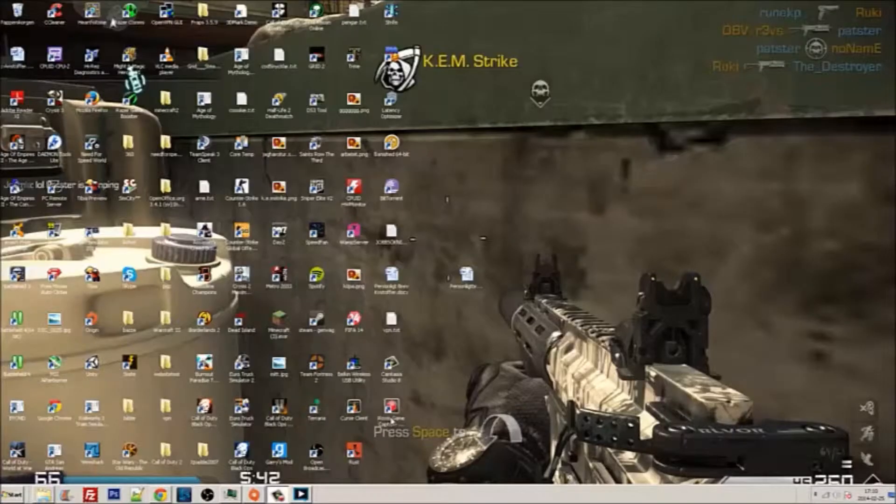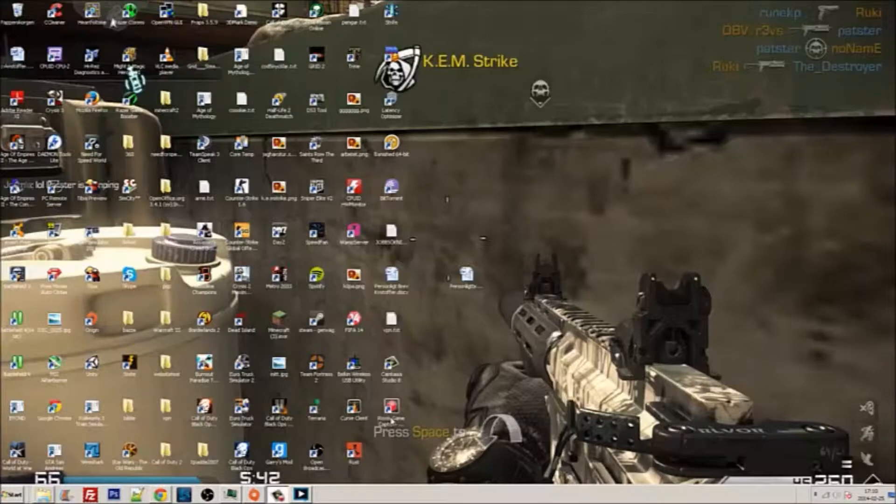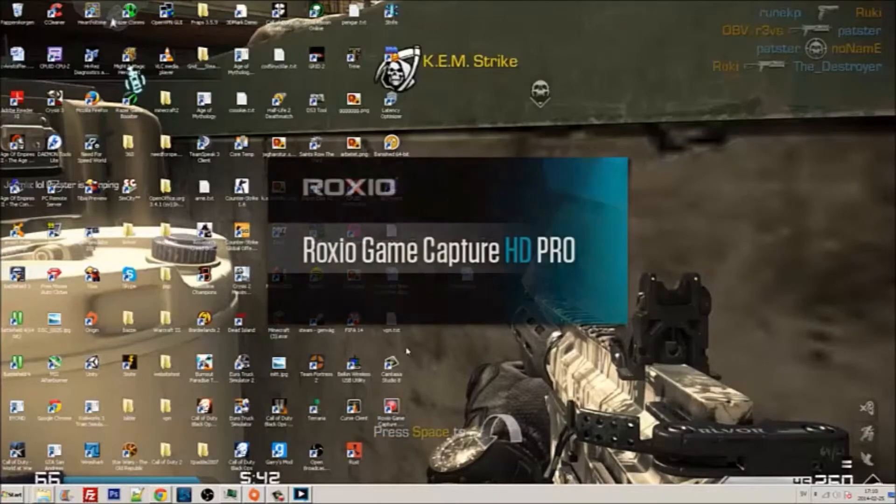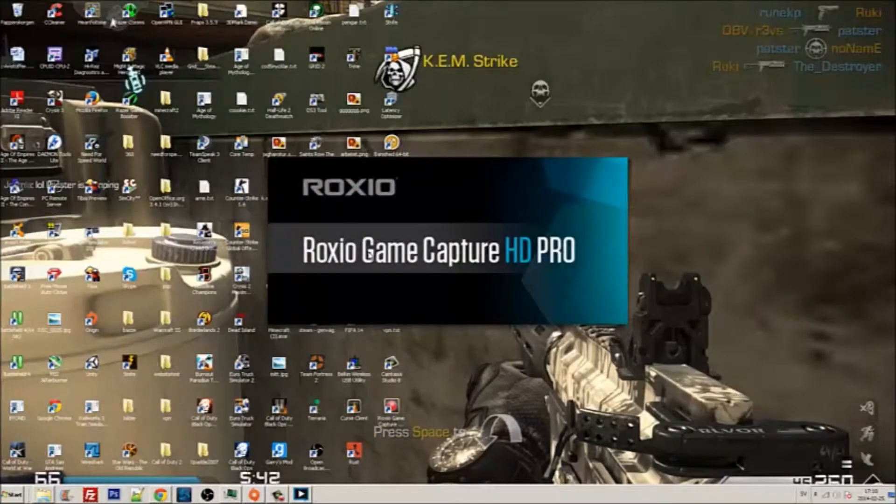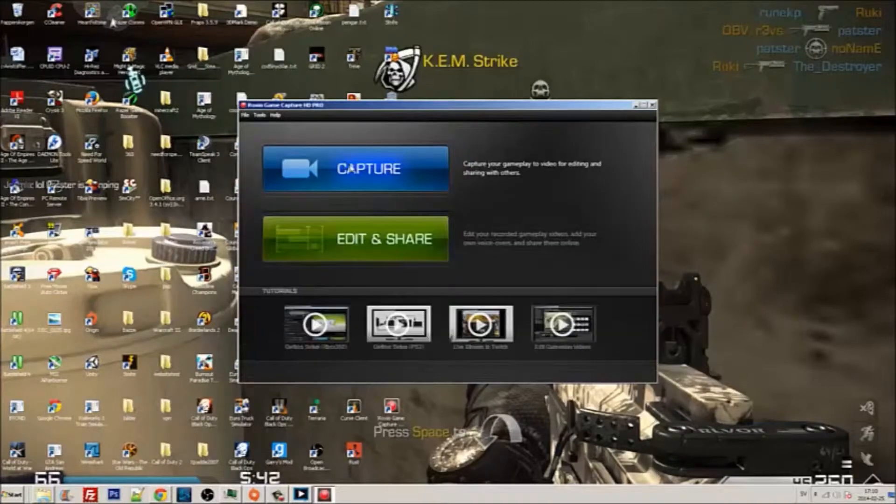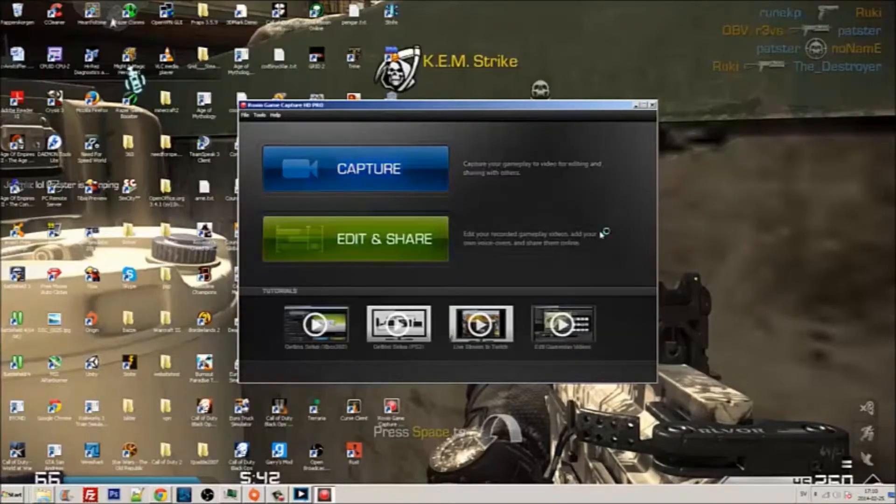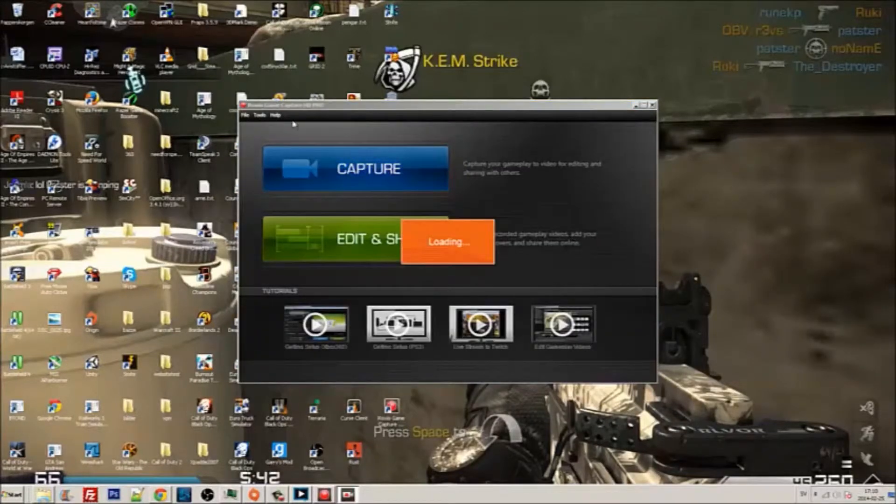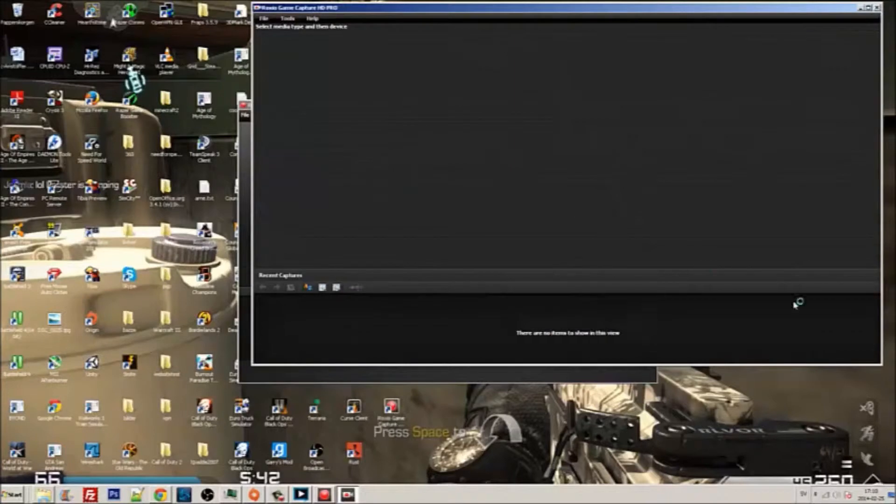Hello guys, we're back. I'm gonna show you how to fix this setup. So click capture and you get this window over here.